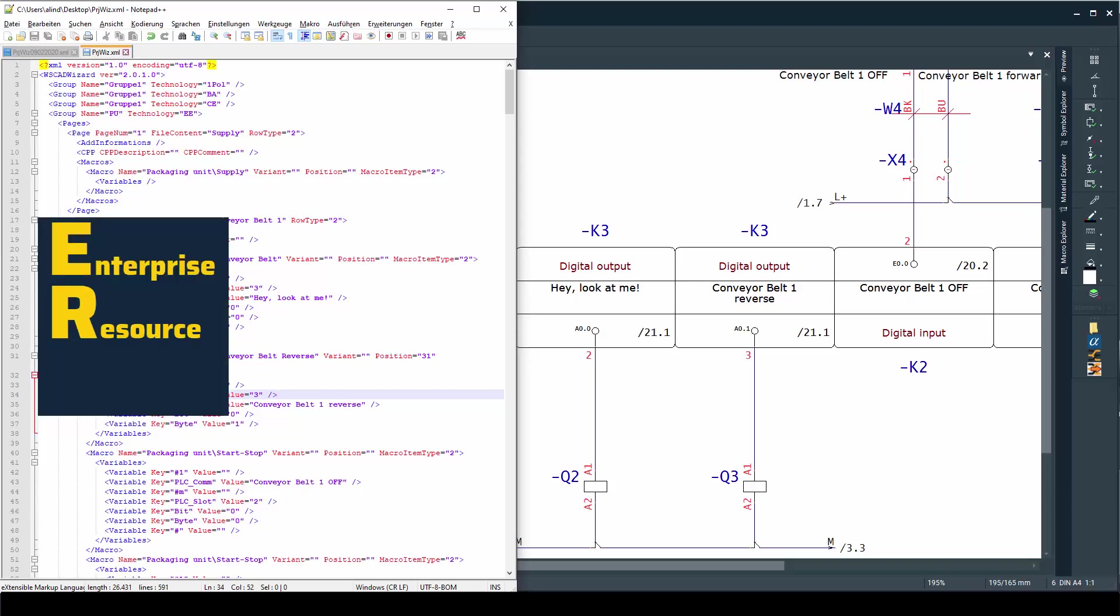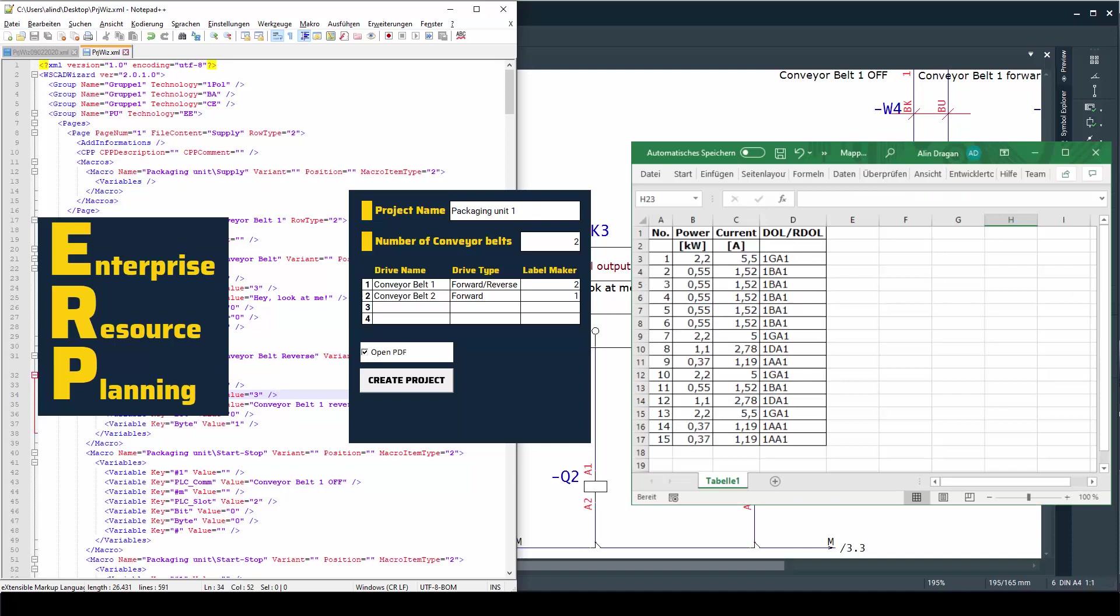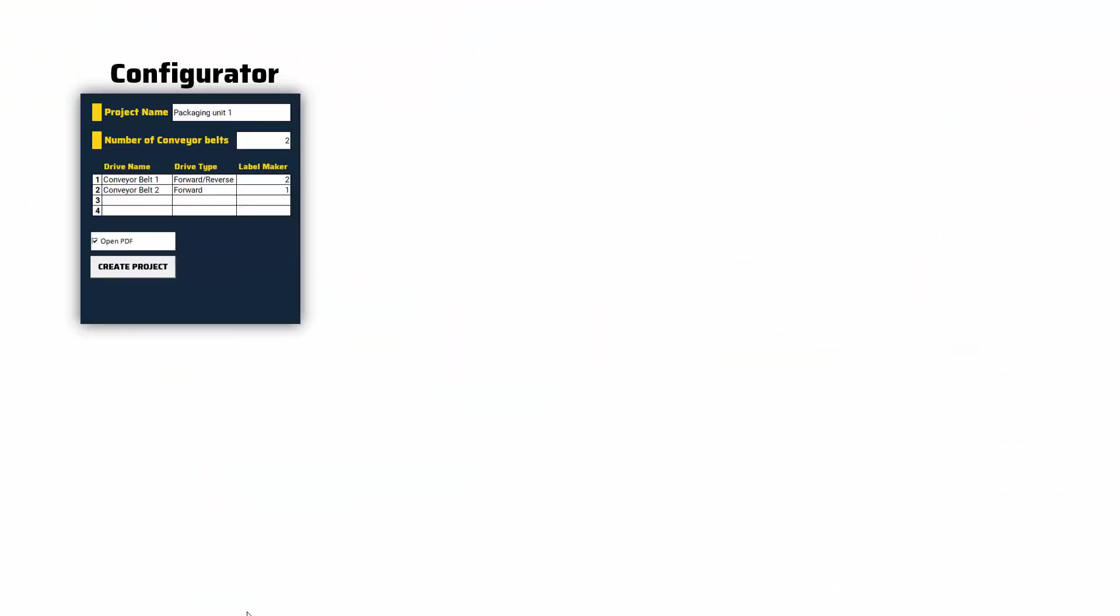So no matter if you have an ERP system or an external configurator or even an Excel sheet with a list of motors, those can be used to generate your XML files to be fed to the project wizard.